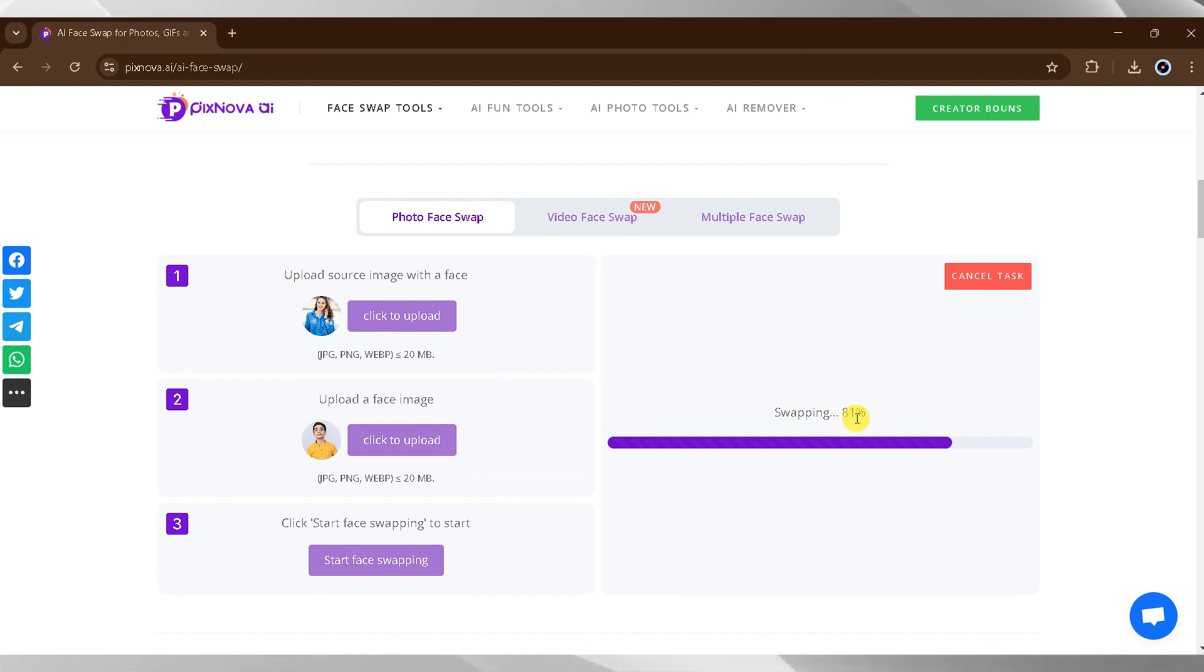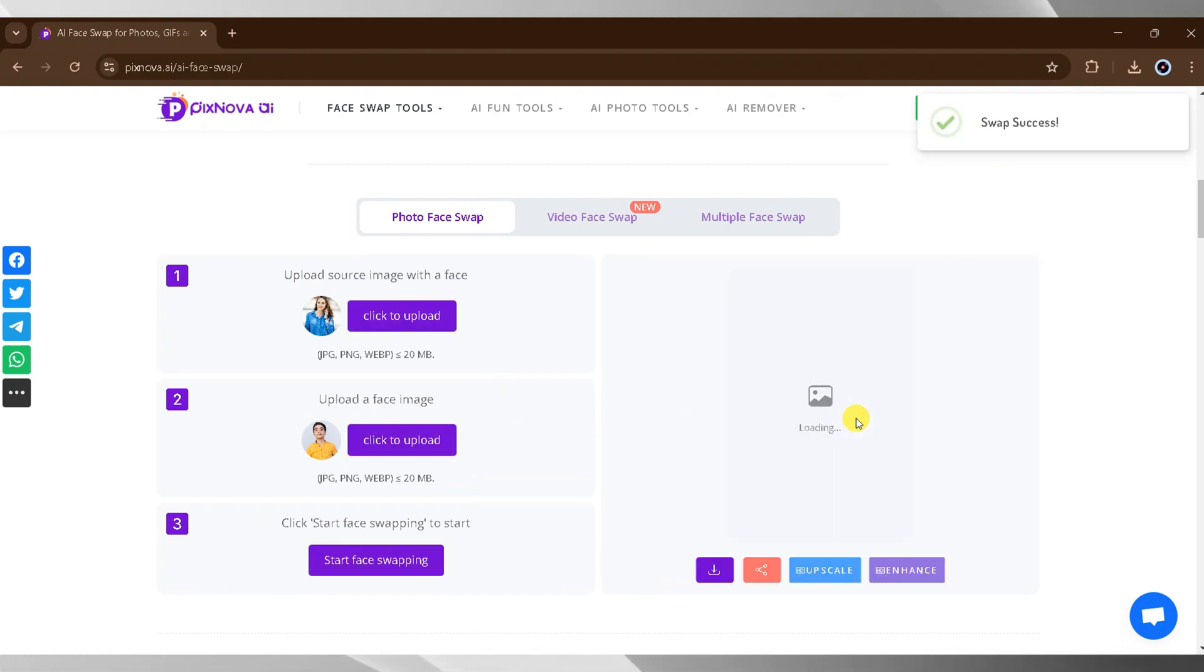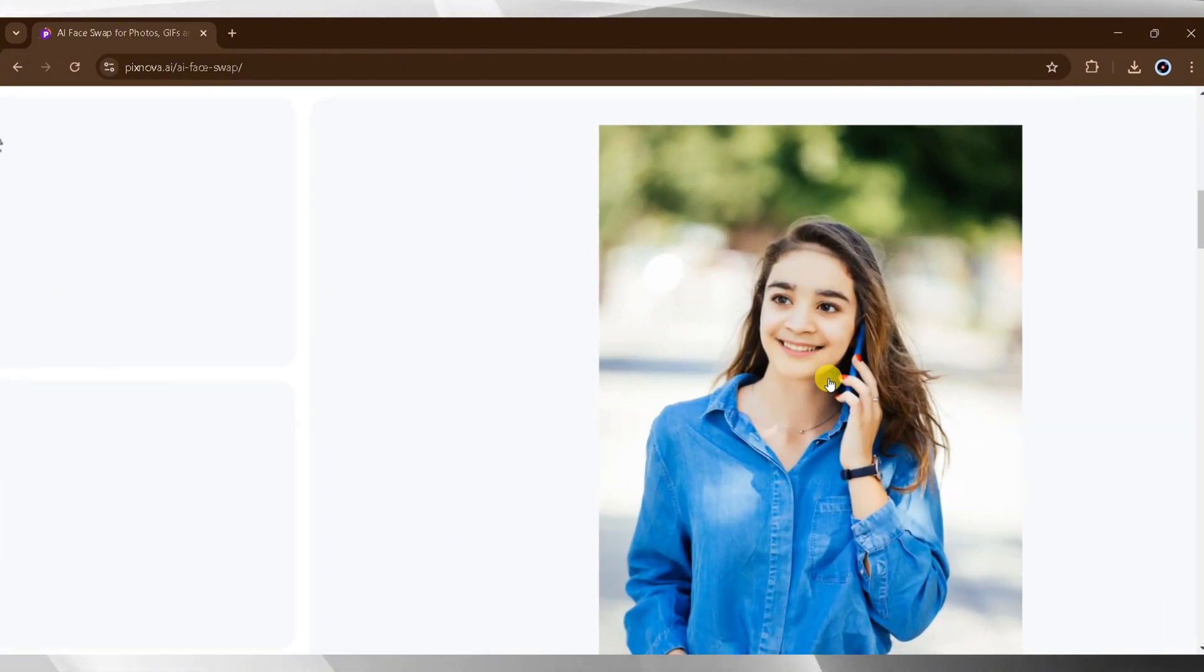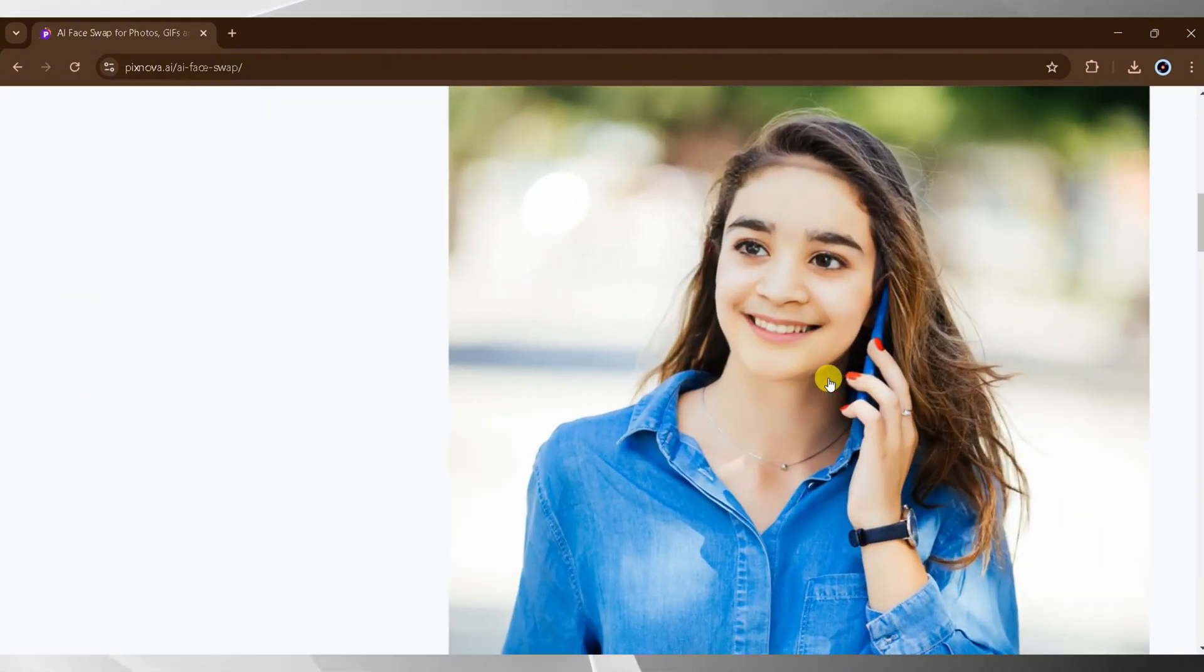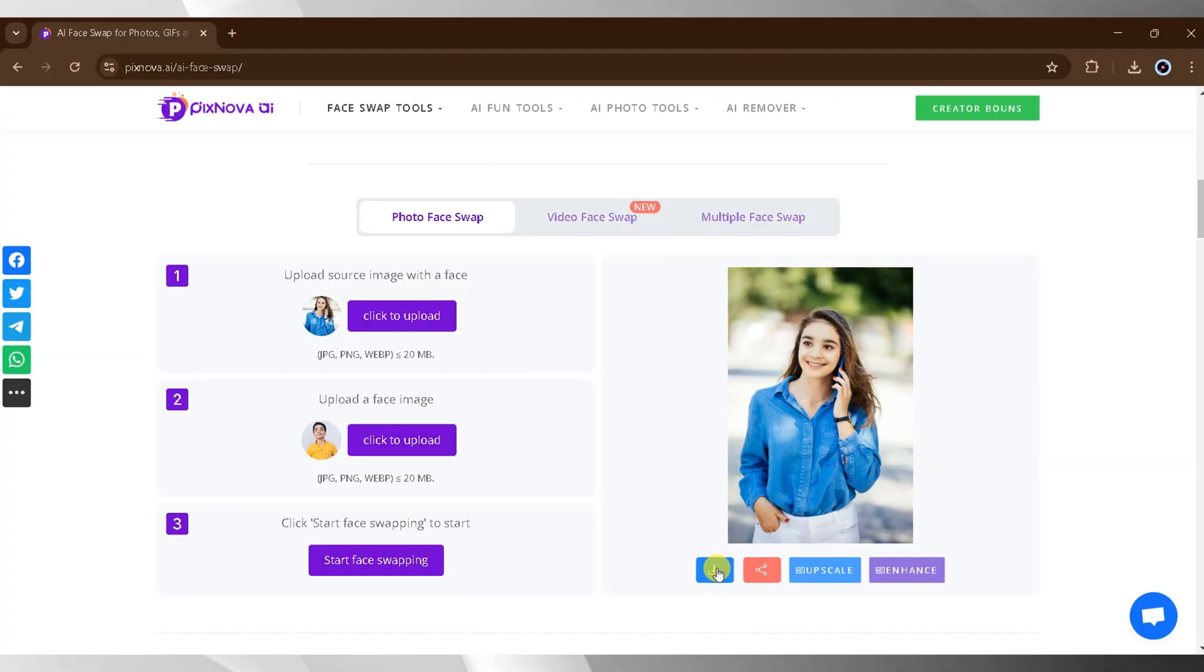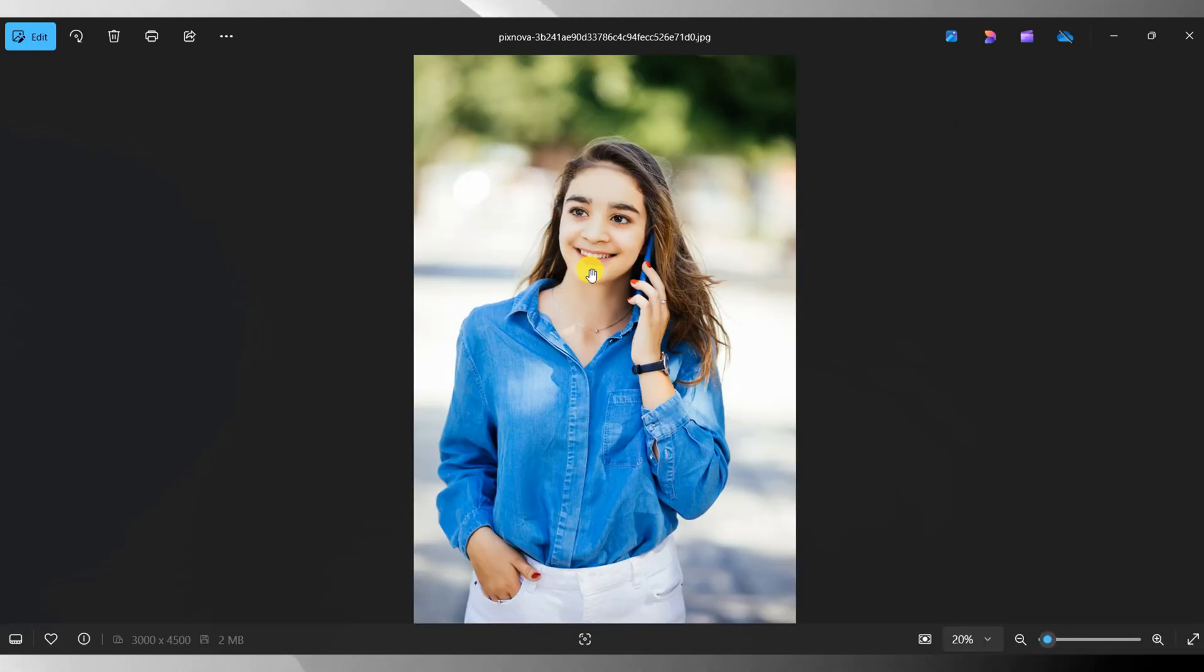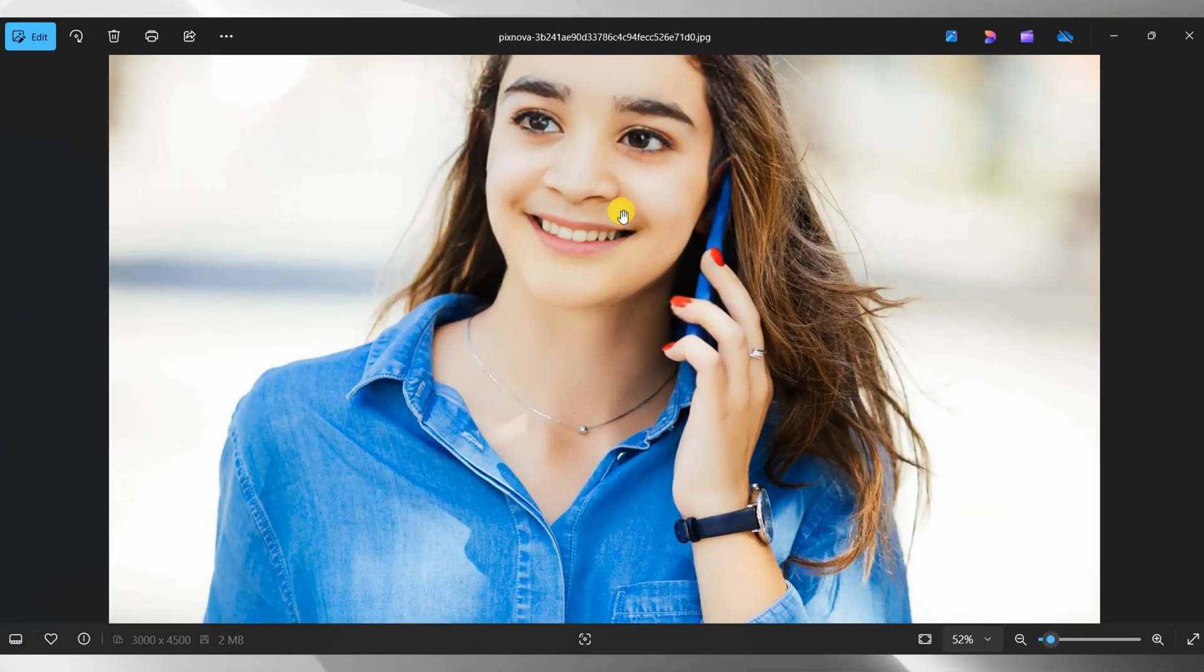Once complete, you'll see the final result. The swapped image looks incredibly realistic. To save it, click on download, and after downloading, open the image to admire the results. Face swapping in videos is just as simple.